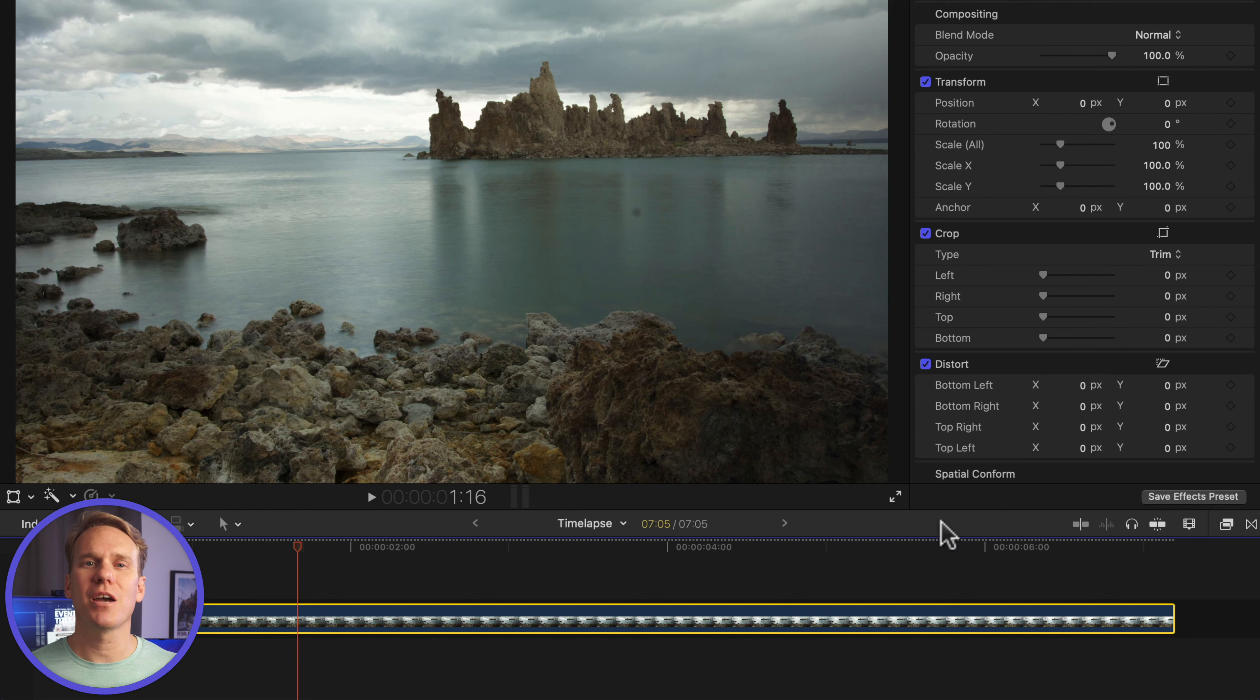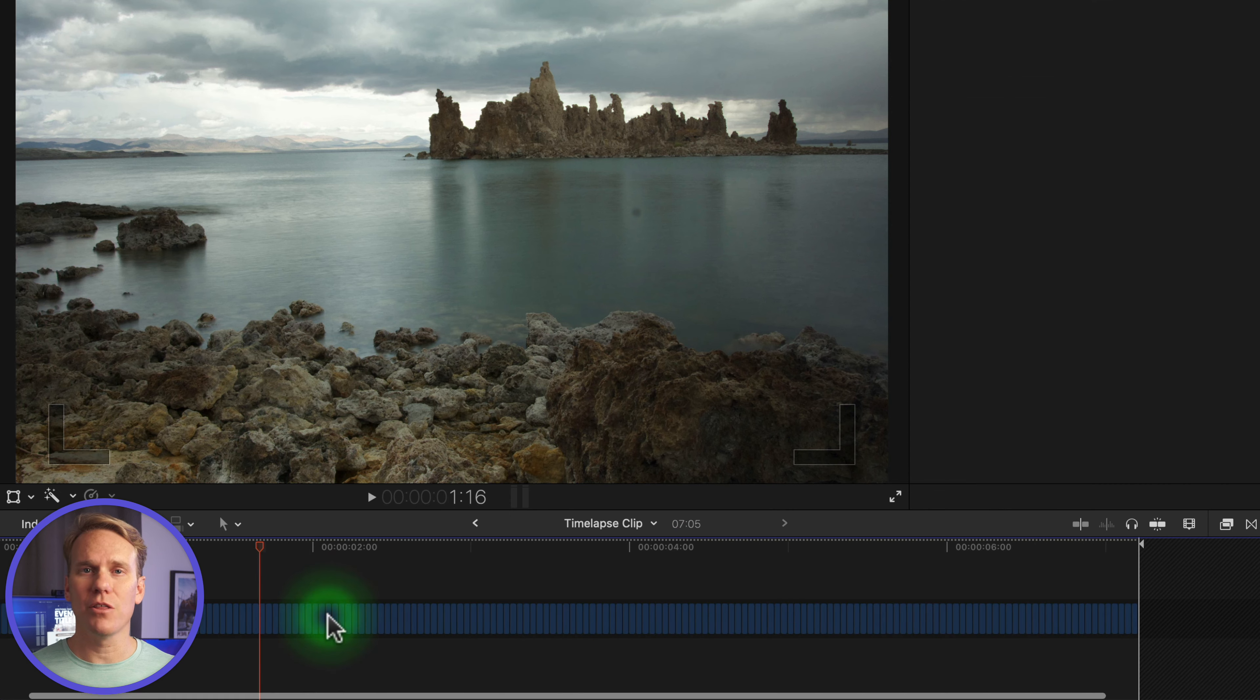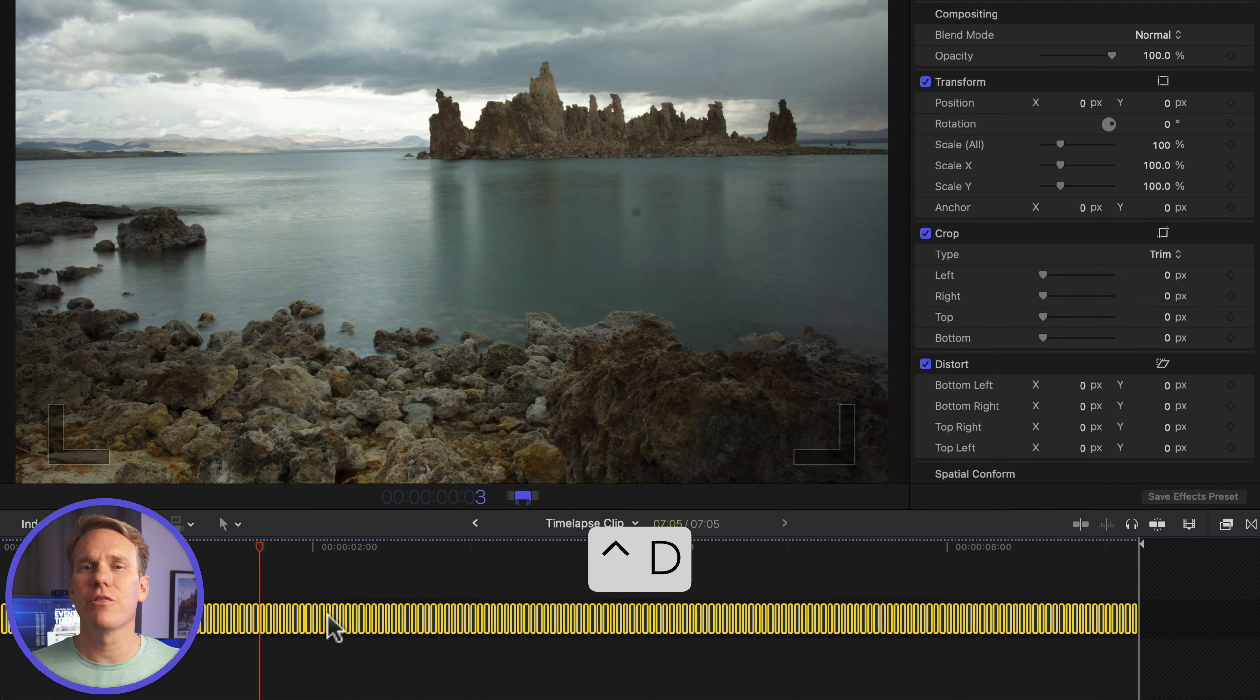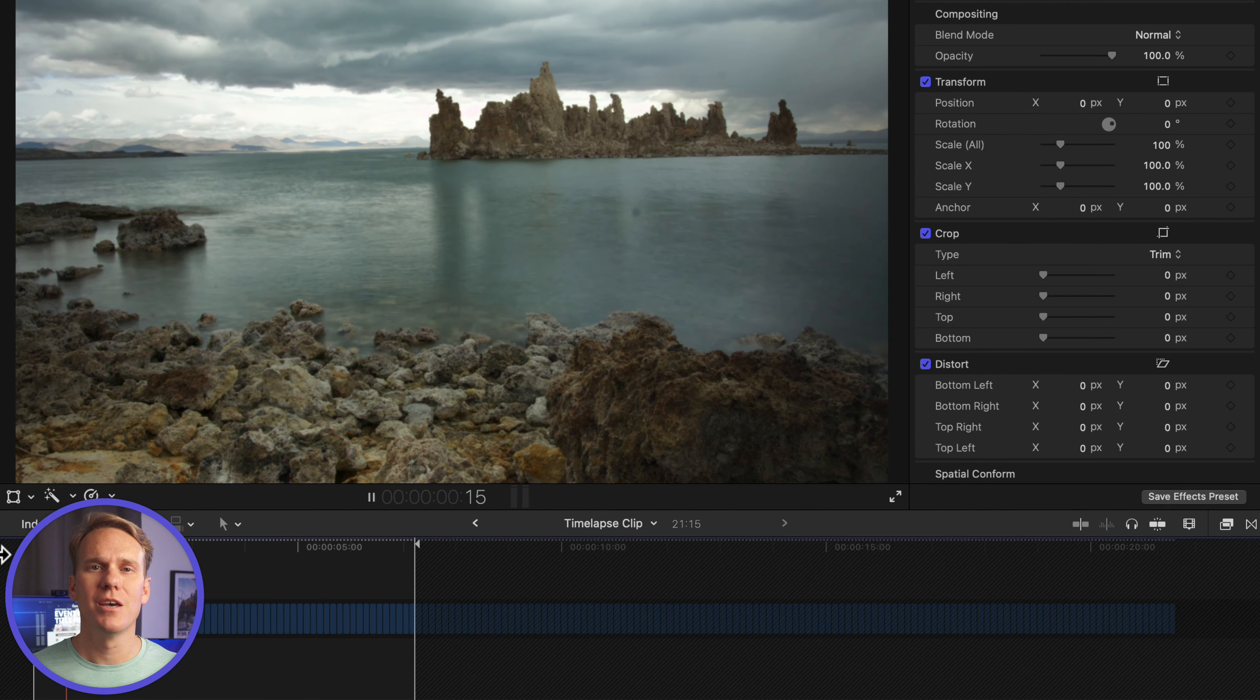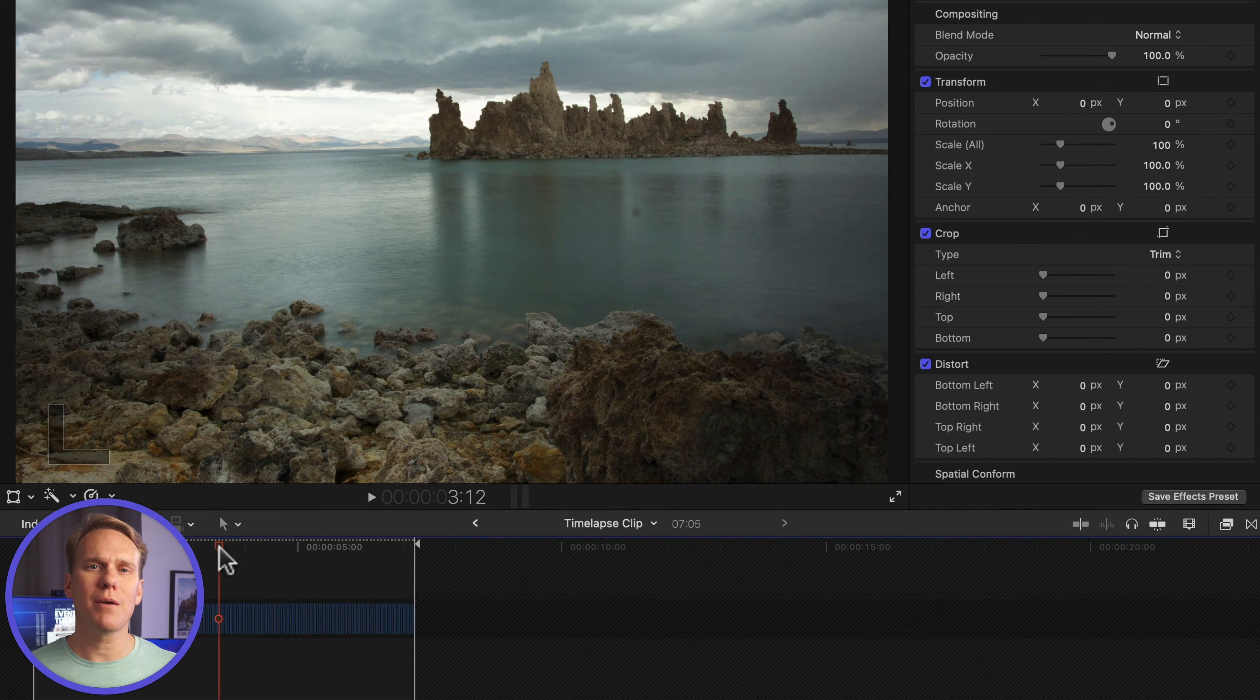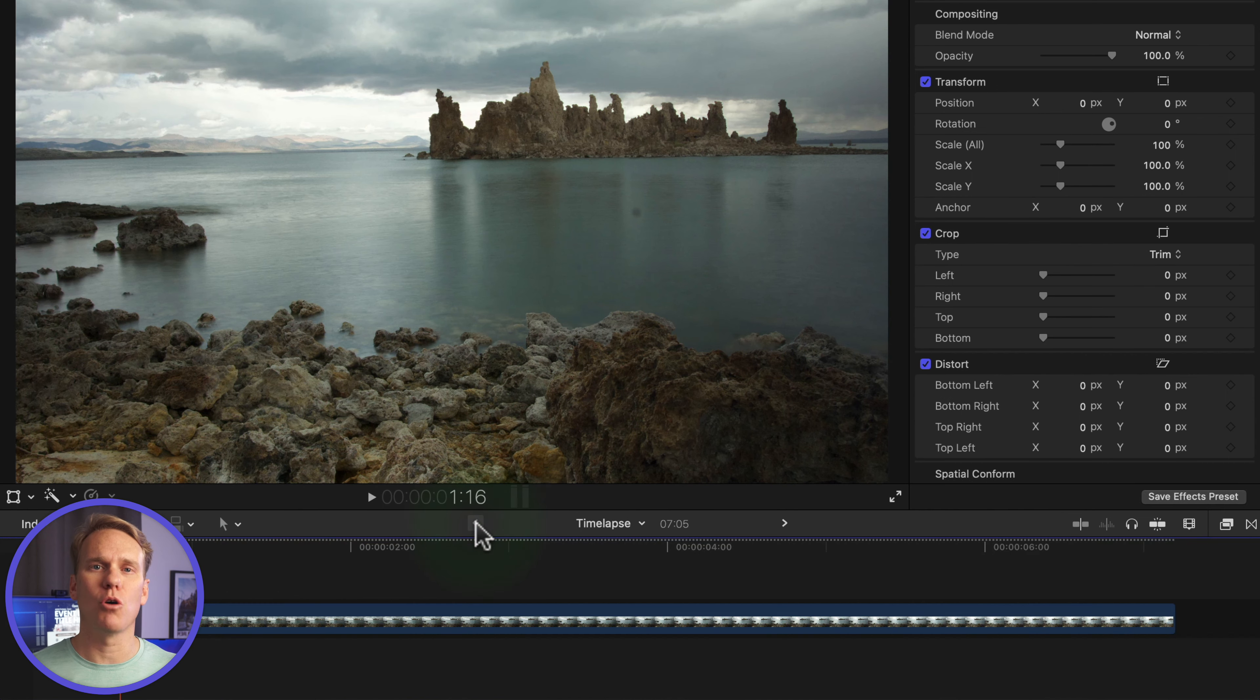If your time-lapse is too fast, you can double click on your compound clip, select all the pics, and change the duration by pressing Control-D. Let's try 3 frames. That kind of looks like a stop-motion effect. Reset back to one frame for each image, and press this arrow to go back to the timeline.